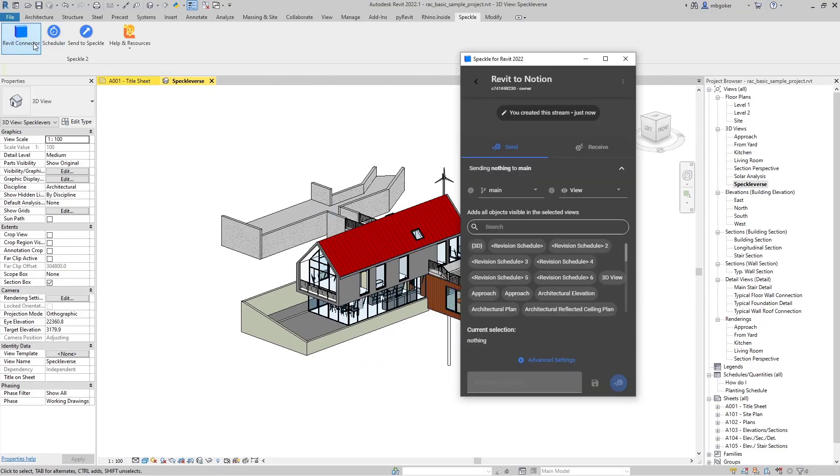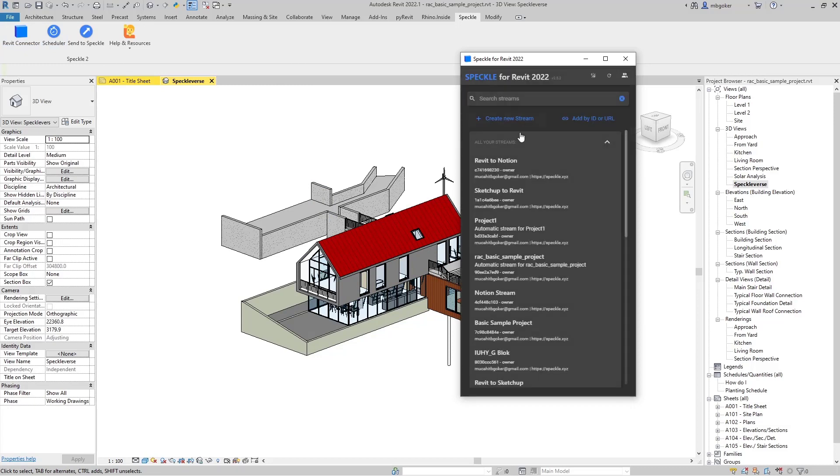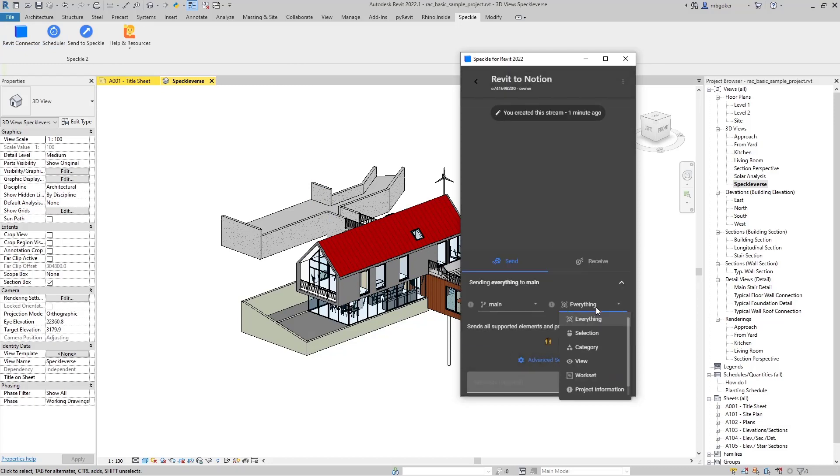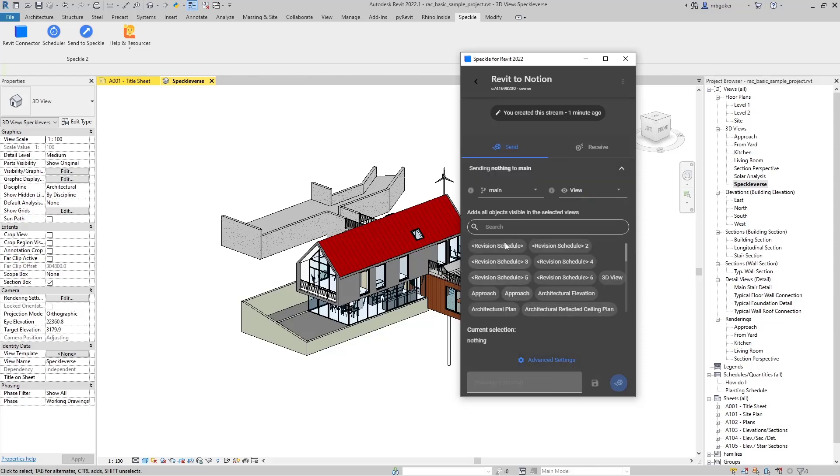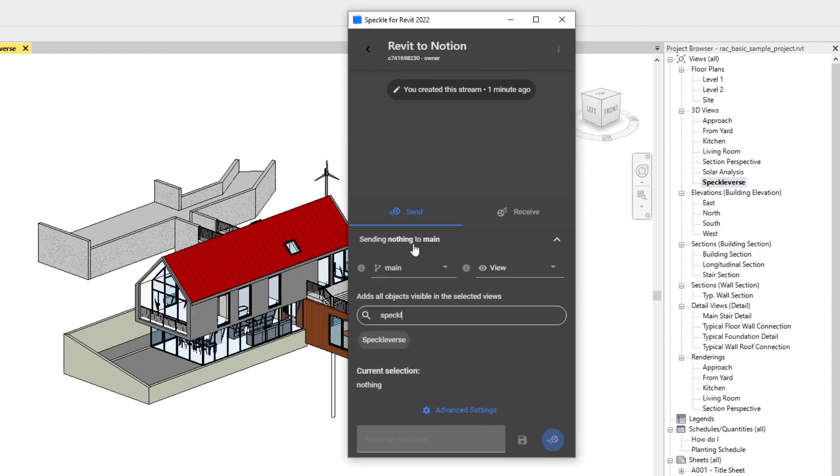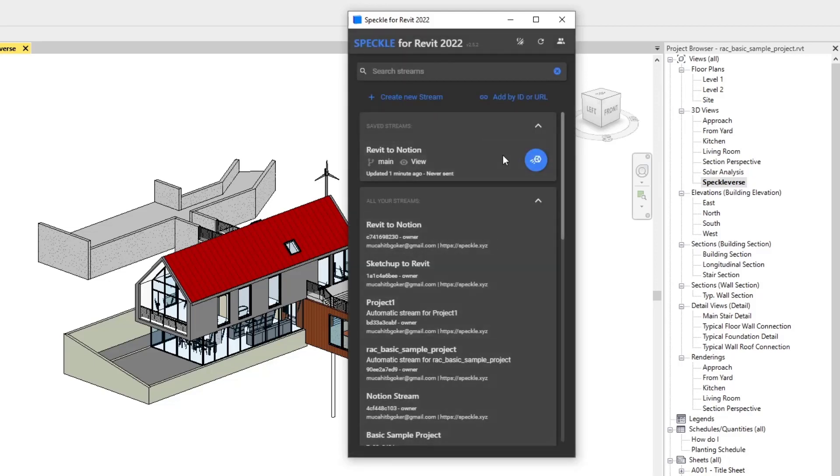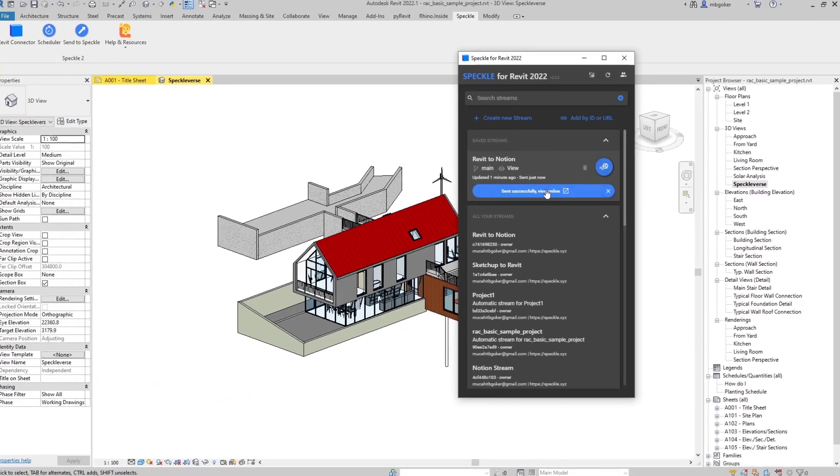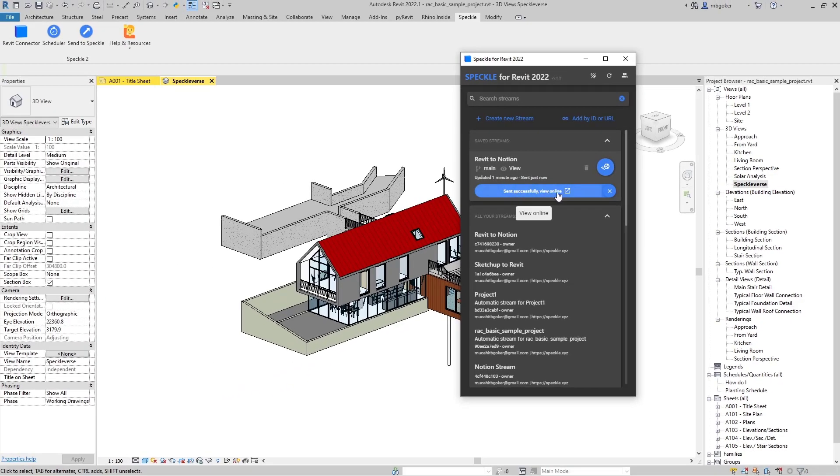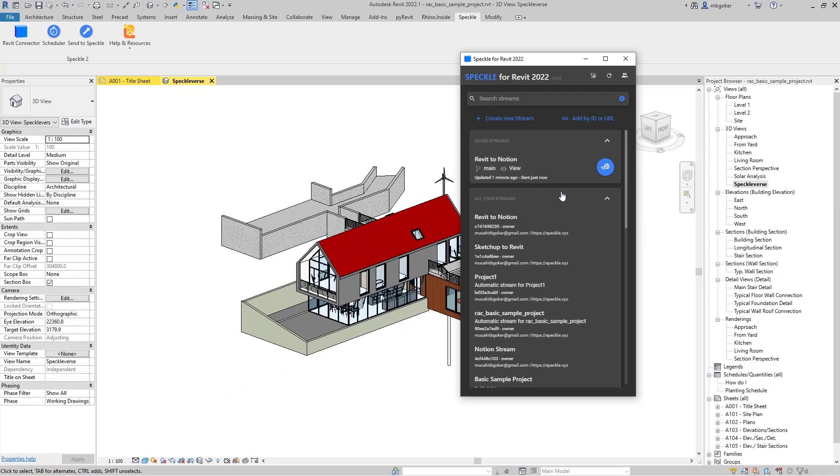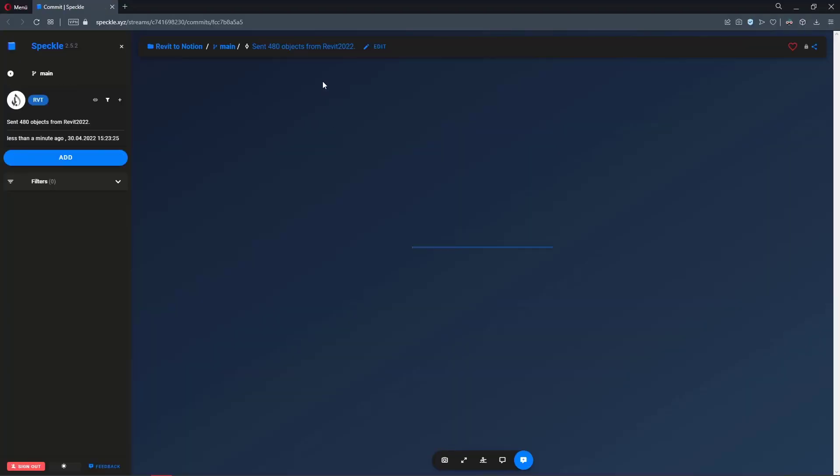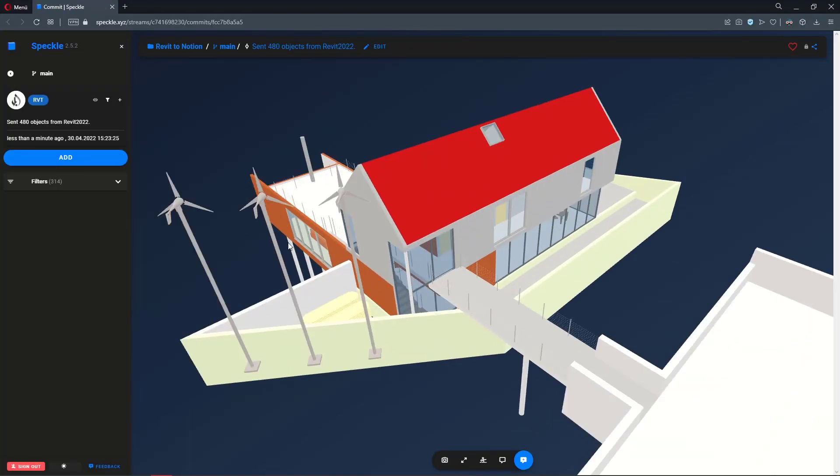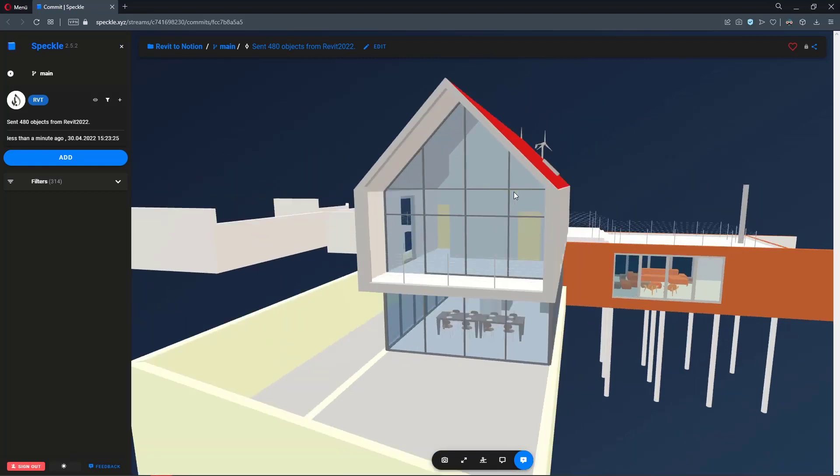Let's reactivate the Revit connector. I'm going to come over here, change it from everything to view and search for Speckle. Yeah, Speckleverse view is right here. I'm going to save this. Once I click on send, all the elements visible in this view are sent into Speckle. Sent successfully, view online.